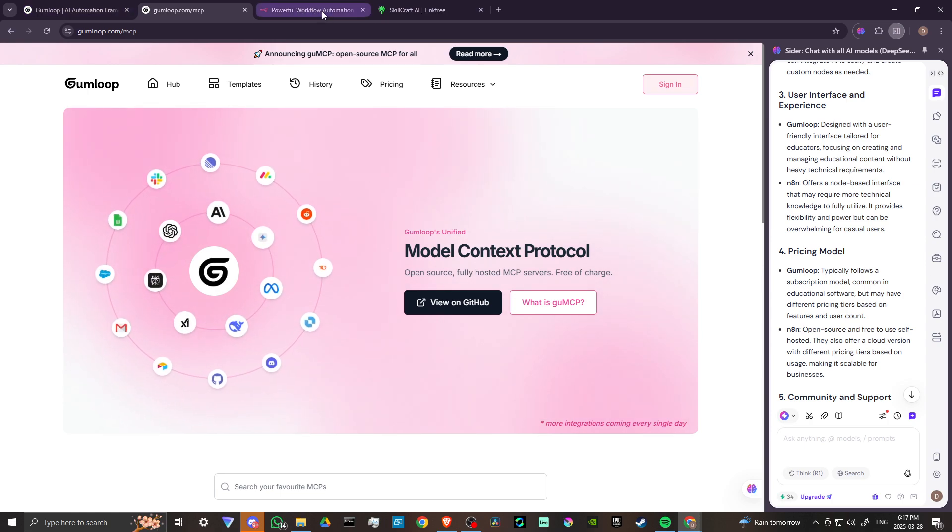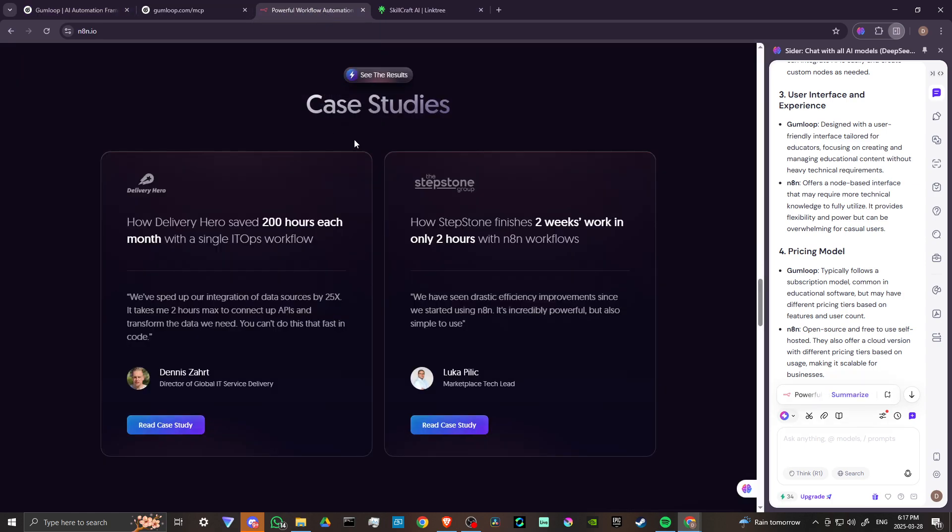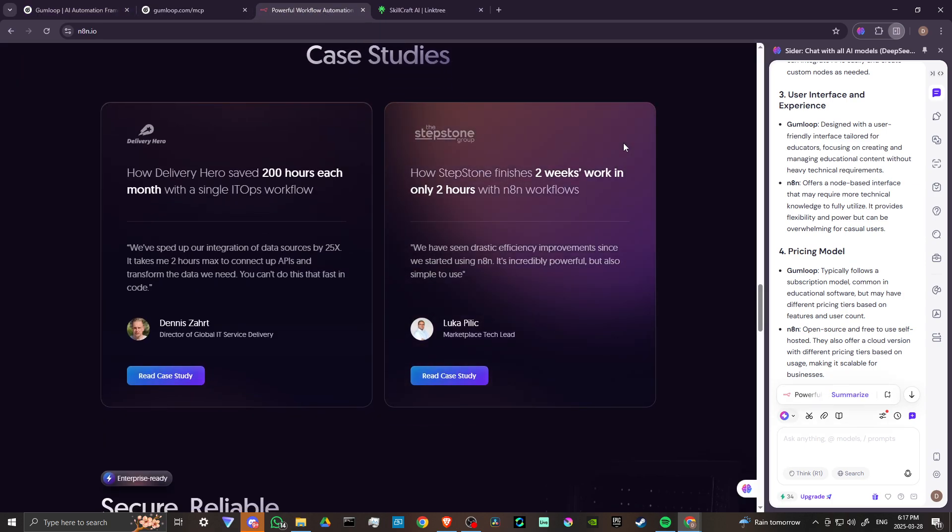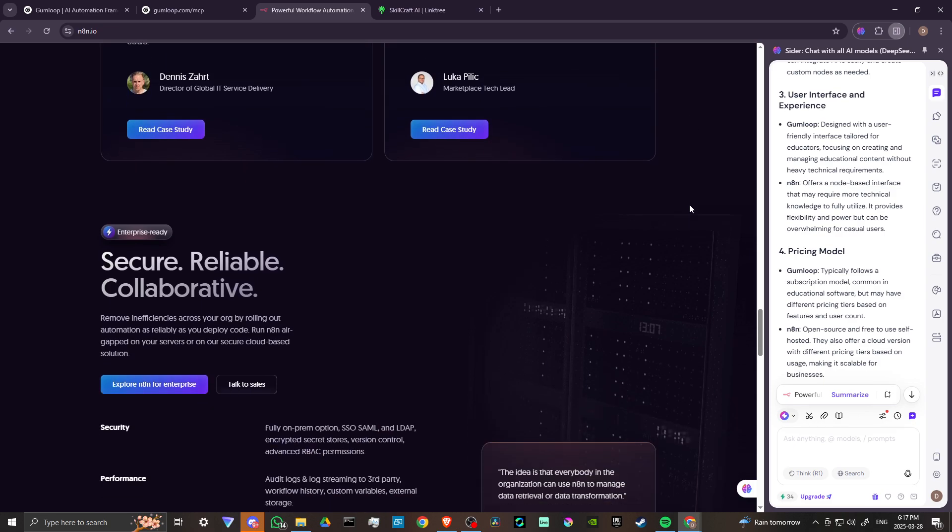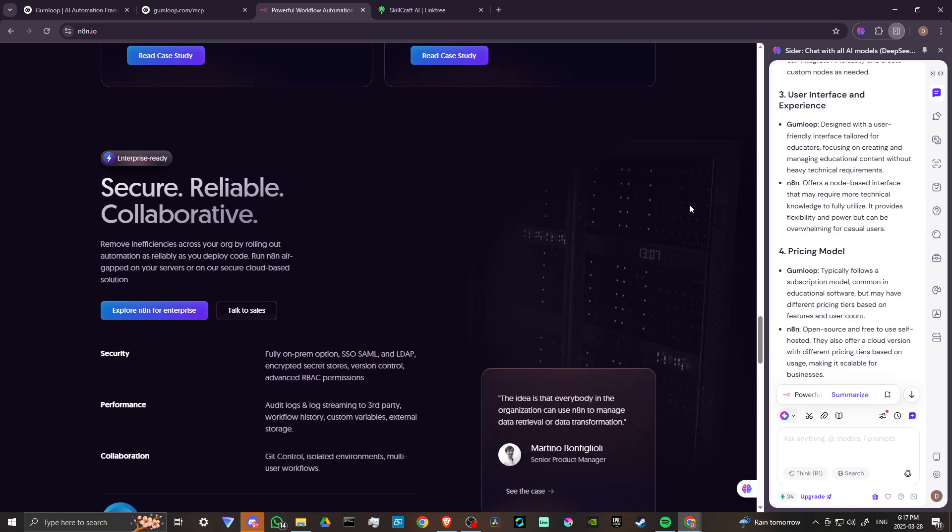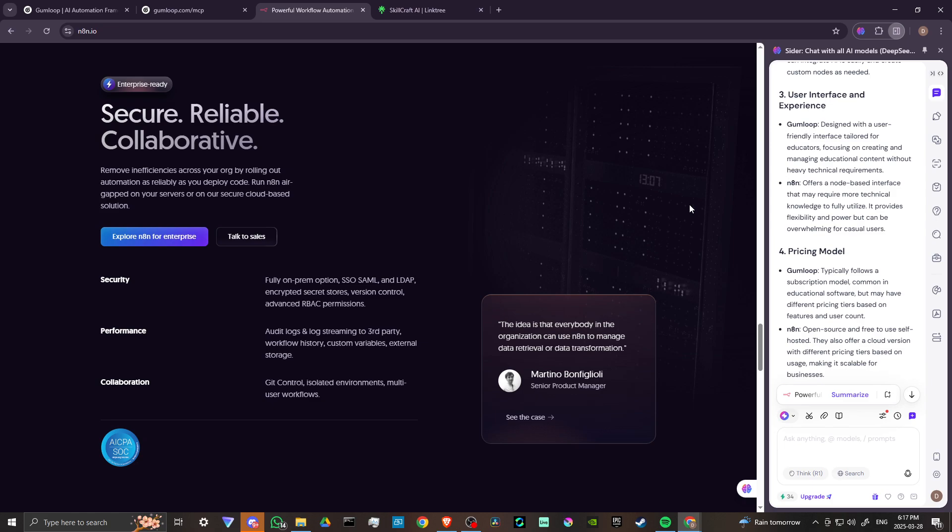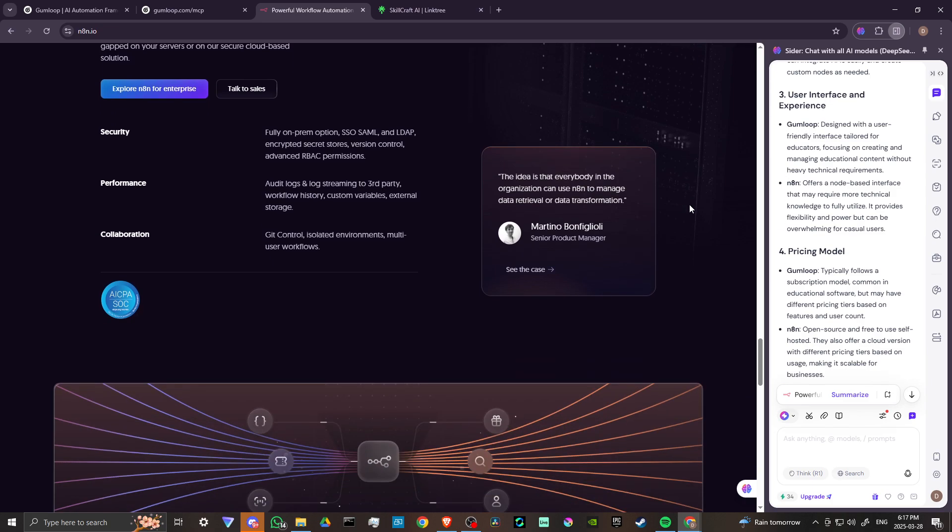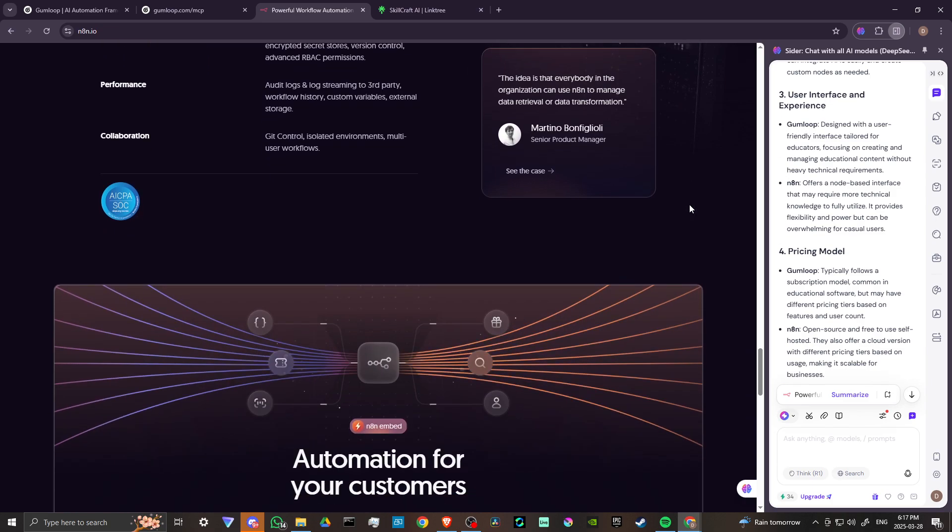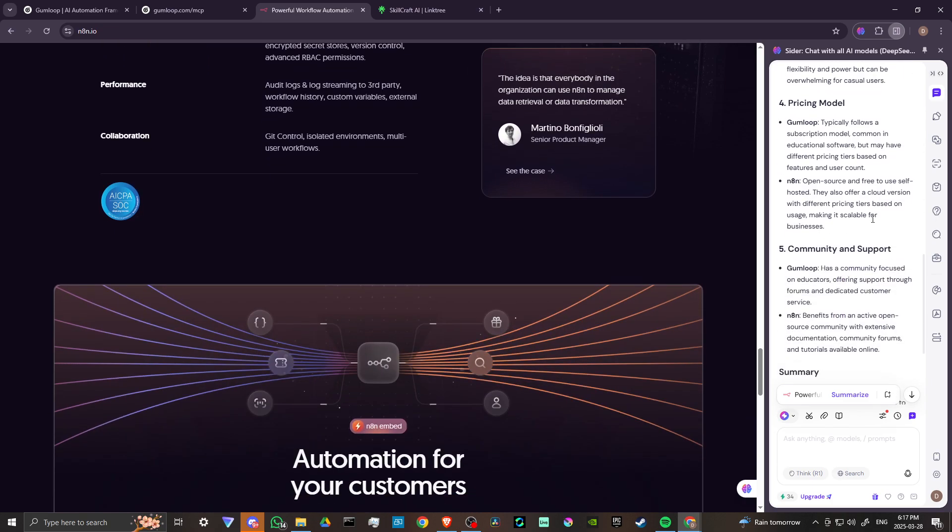N8N is open source and free to use if self-hosted. They also offer a cloud version with different pricing tiers based on usage, making it scalable for businesses.